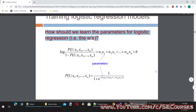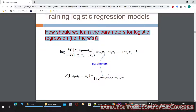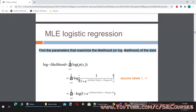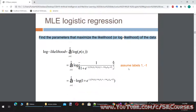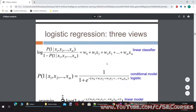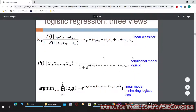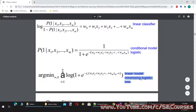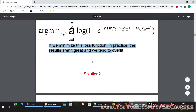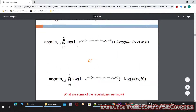How should we learn the parameters for logistic regression, i.e. the W's? The W's are the weights of the parameters. We find the parameters that maximize the likelihood, or log likelihood, of the data. There is a linear classifier, a conditional logistic model, and a linear model minimizing logistic loss. To prevent overfitting, we also do regularization — L1 and L2 regularization.